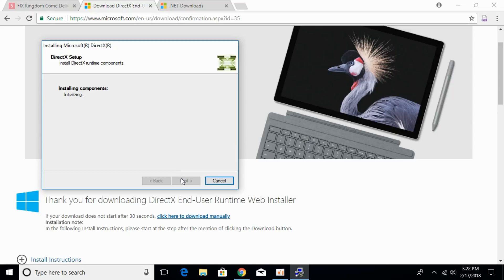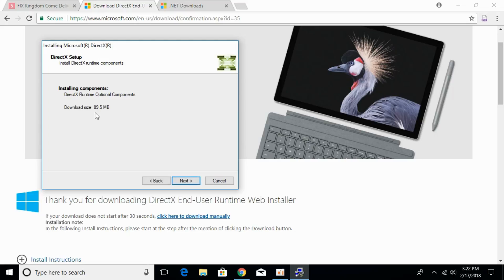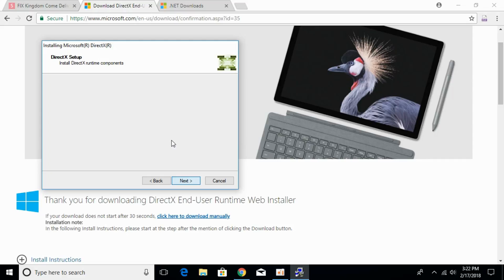Click next and it will start installing the components. It will download all the latest components from the internet and then start installing those components. The download size would be around 89.5 MB. Click next and the downloading of the latest elements will start.